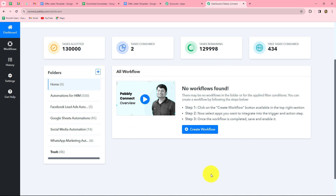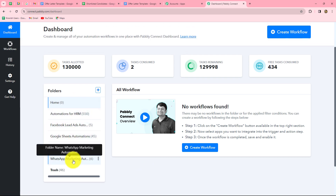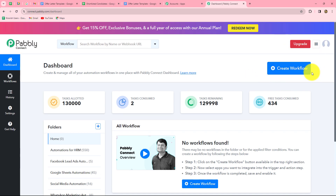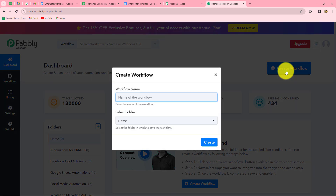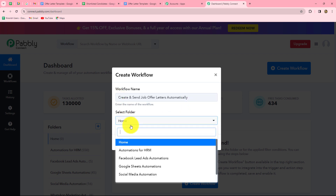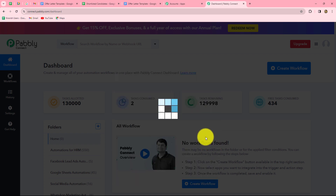On our dashboard, we can find all our workflows and we can also create folders to save them. I have multiple folders here created to save my workflows accordingly. To create a new workflow, we click on the Create Workflow option in the top right corner in blue. A dialogue box appears asking us to provide a name. I will name it: 'Create and send job offer letters automatically.' After giving the name, we can select the folder — I am selecting 'Automation for HRM' — and then click Create.